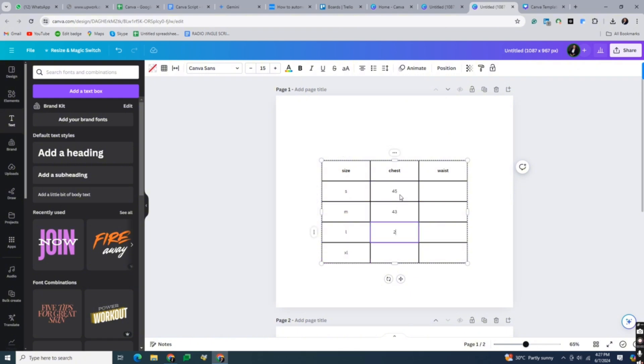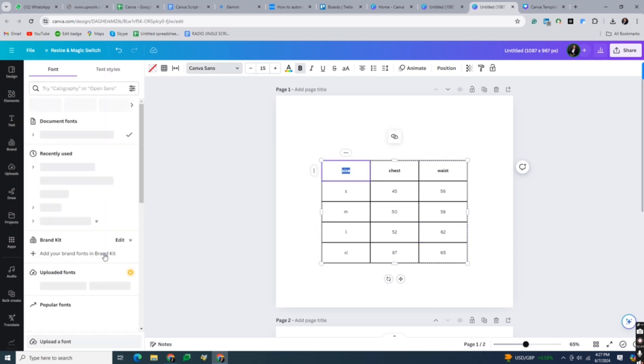That is body measurements, waist and hip, and other relevant details that you may want to add in your chart.